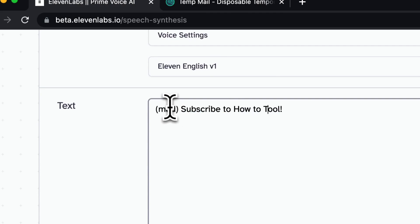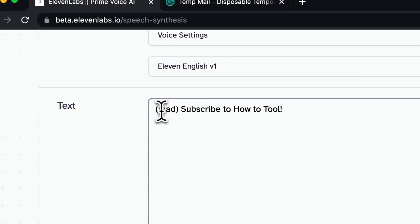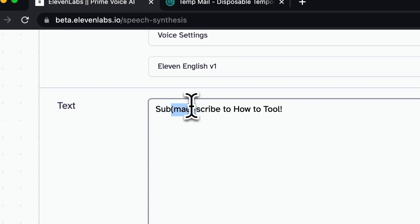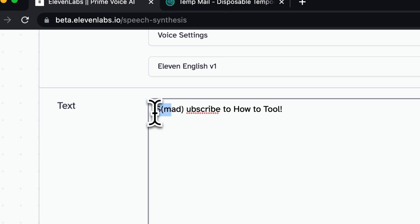So also note that the voiceover will read the word mad, but this sentence will be said in a mad way.